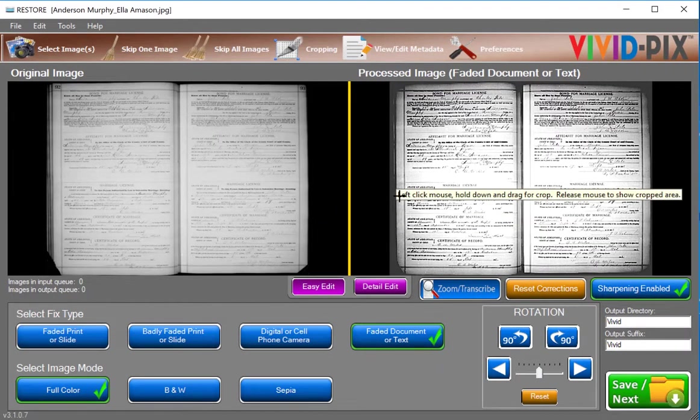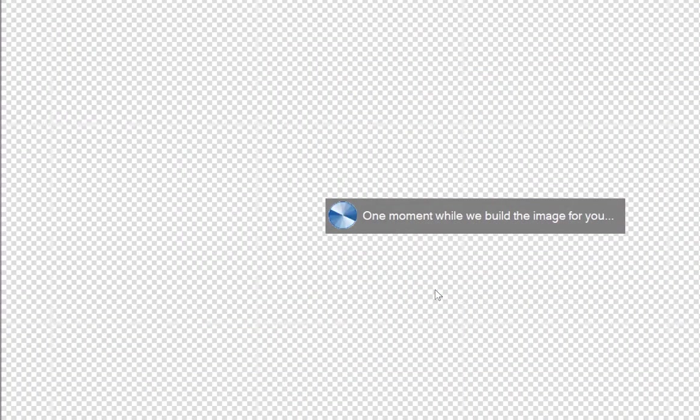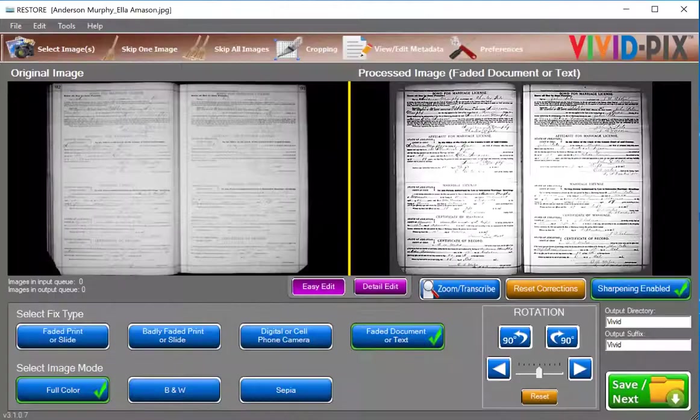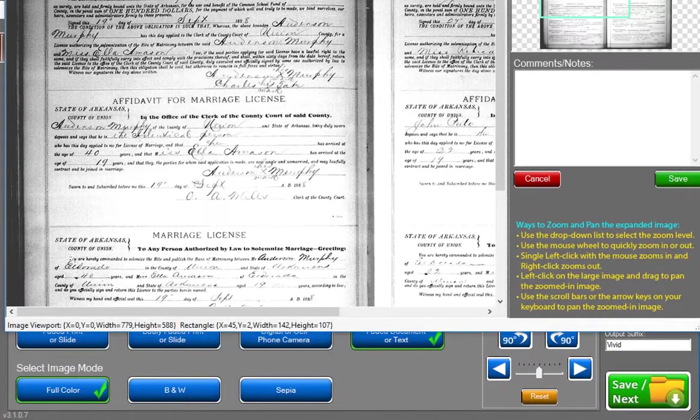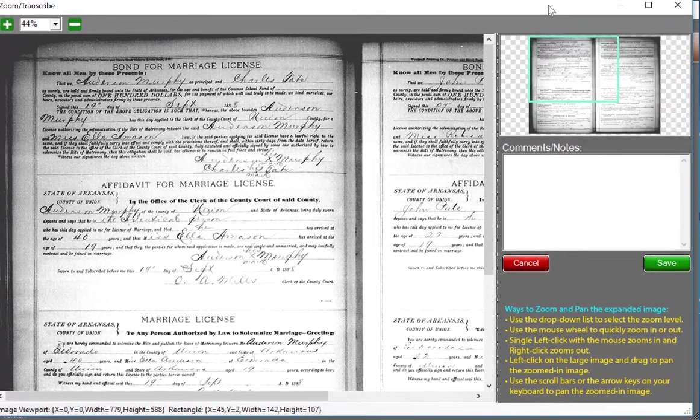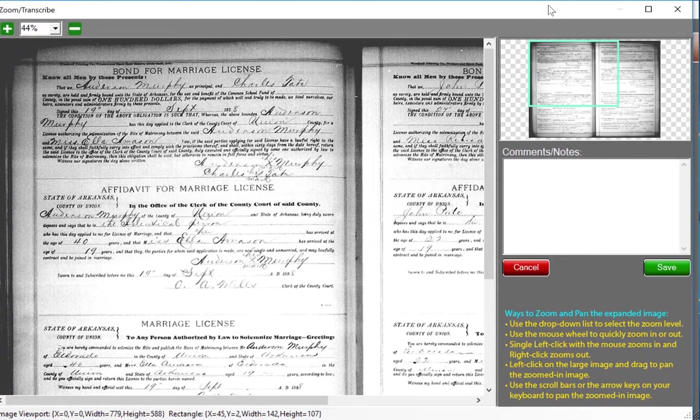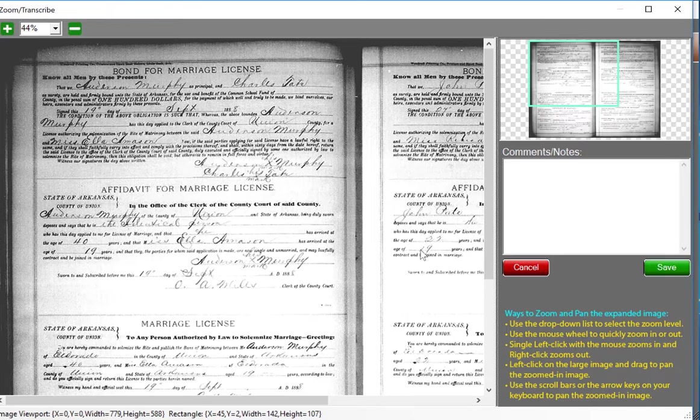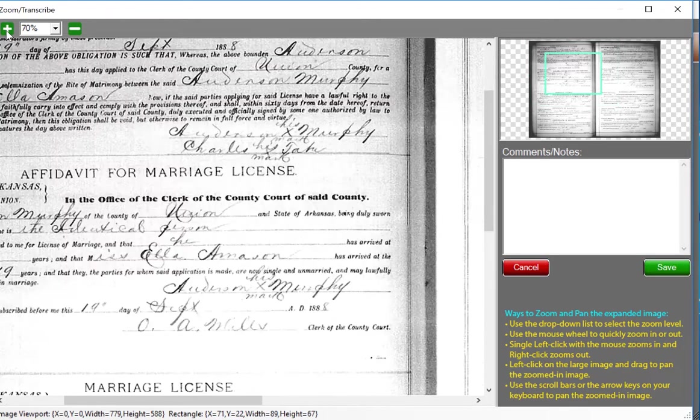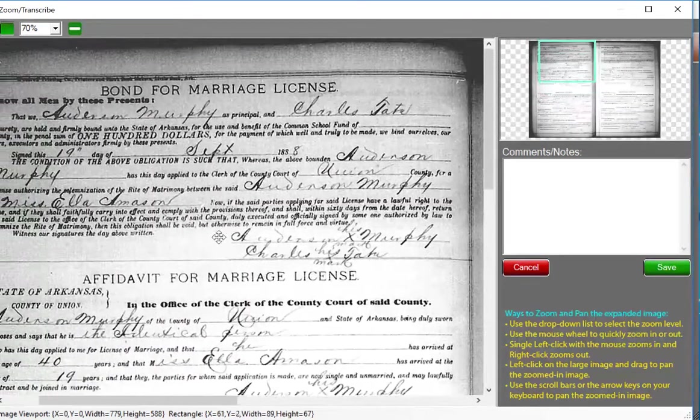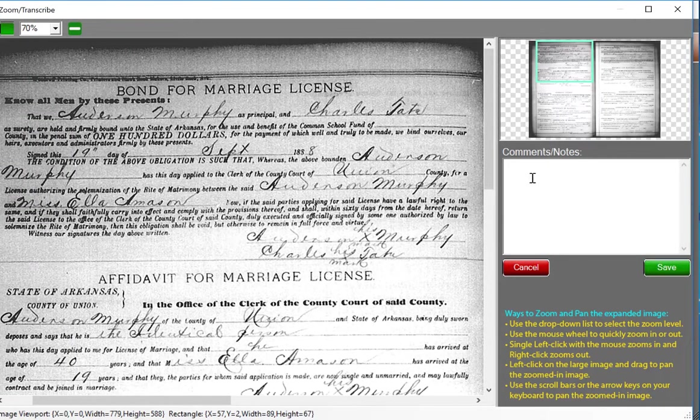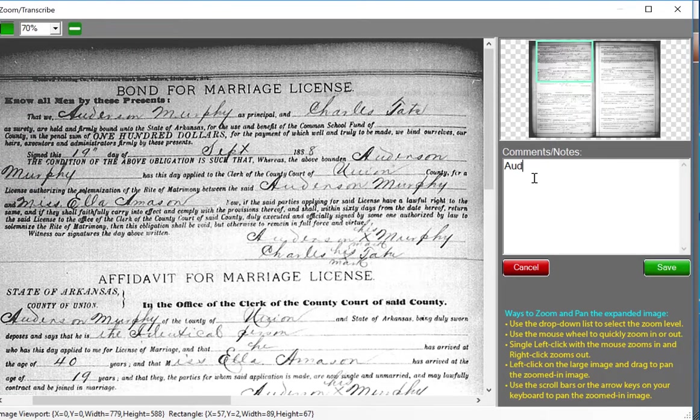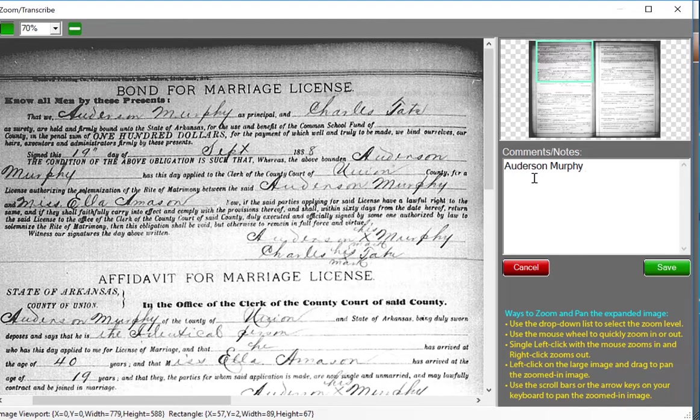By clicking the Zoom transcribe button, we open up a window that allows you to notate important information. You can zoom in and adjust the image to make it easier to read. There are various ways to do this, and instructions are right here in the bottom right. I'm going to look at this portion. I note that this marriage is between Auderson Murphy and Ella Amison. I'm able to transcribe or make note of this on the right side of the screen. This information is saved into the comments section of the image's metadata.